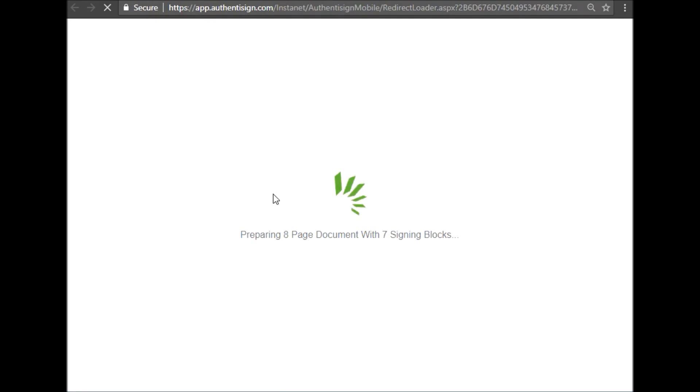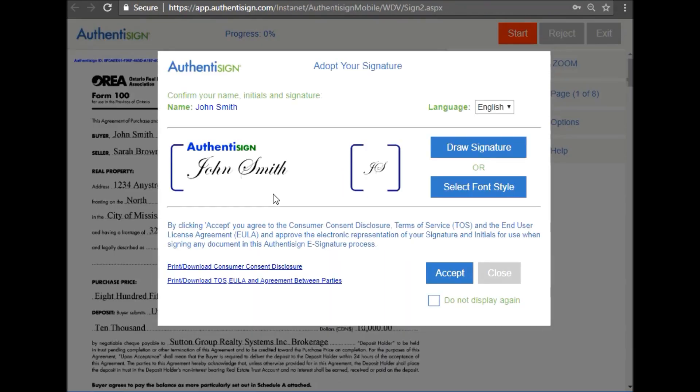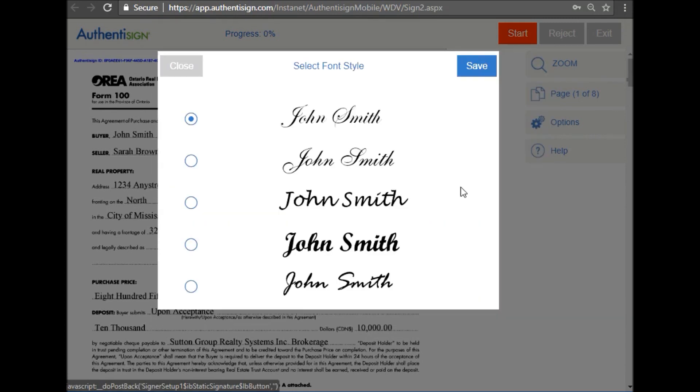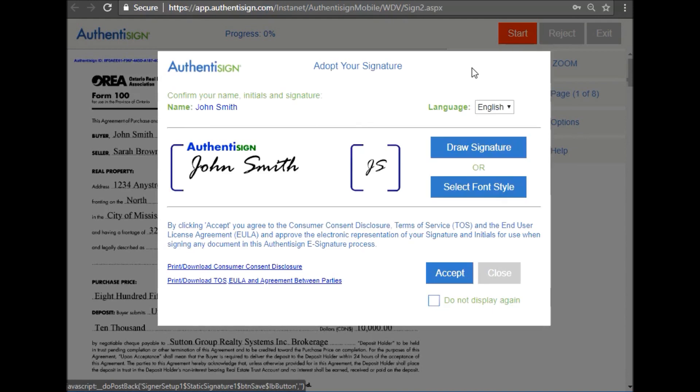Once you click the pen icon, you'll be asked to verify the signature. You can select a font style here and choose any one that is most similar to your actual signature. When you've found one suitable, click save and accept.